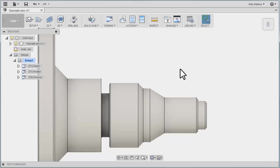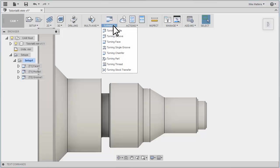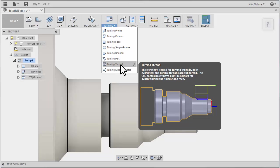We will look at controlling the number of passes and the infeed style as well. So, from the Turning Toolpath pulldown, I want you to select Turning Thread.